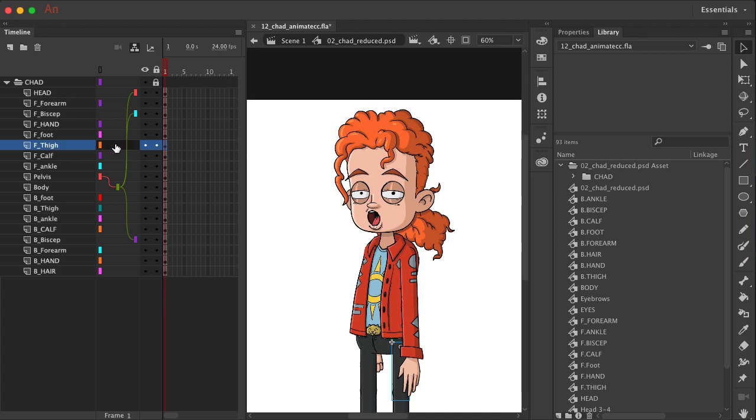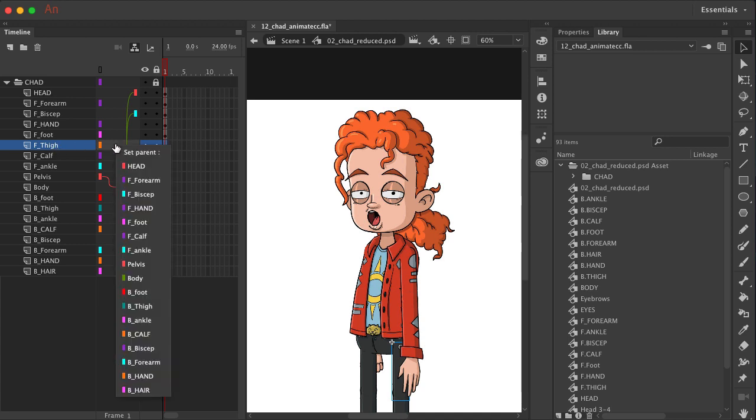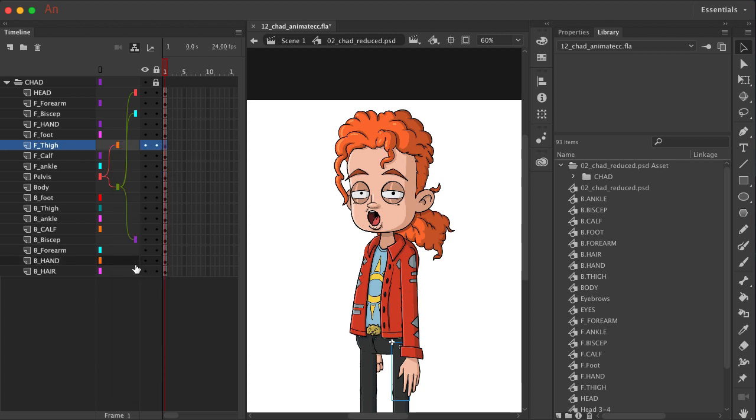So for the front thigh, I'm just going to click, or you can drag if you wish, and then choose pelvis from the list. So you can see now that pelvis goes to thigh, and we can see that it's on the same level as body in terms of hierarchy.